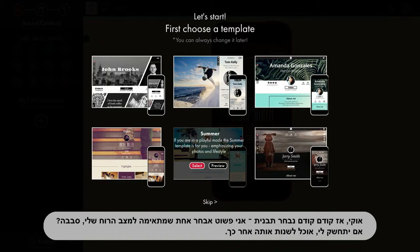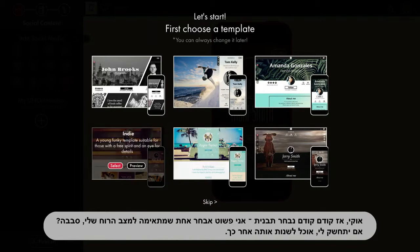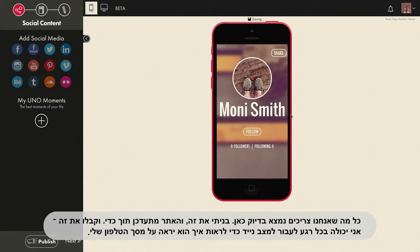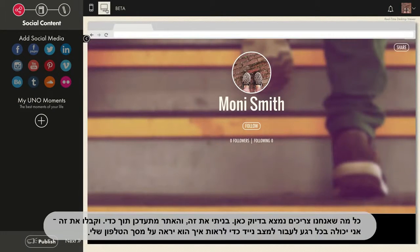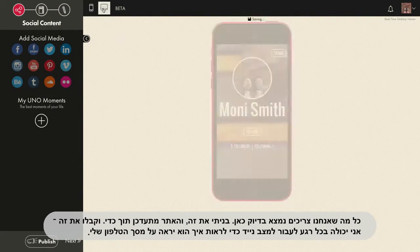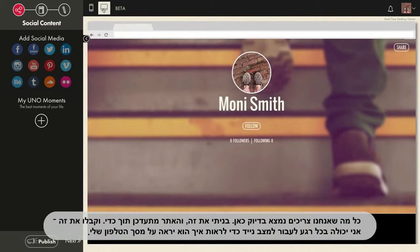First we're going to choose a template. I'm just gonna grab one that suits my mood — I can always change it later. Everything we'll need is right here. I build it and the site updates as I go. And check it out, I can switch to mobile view anytime to see what it'll look like on my phone.